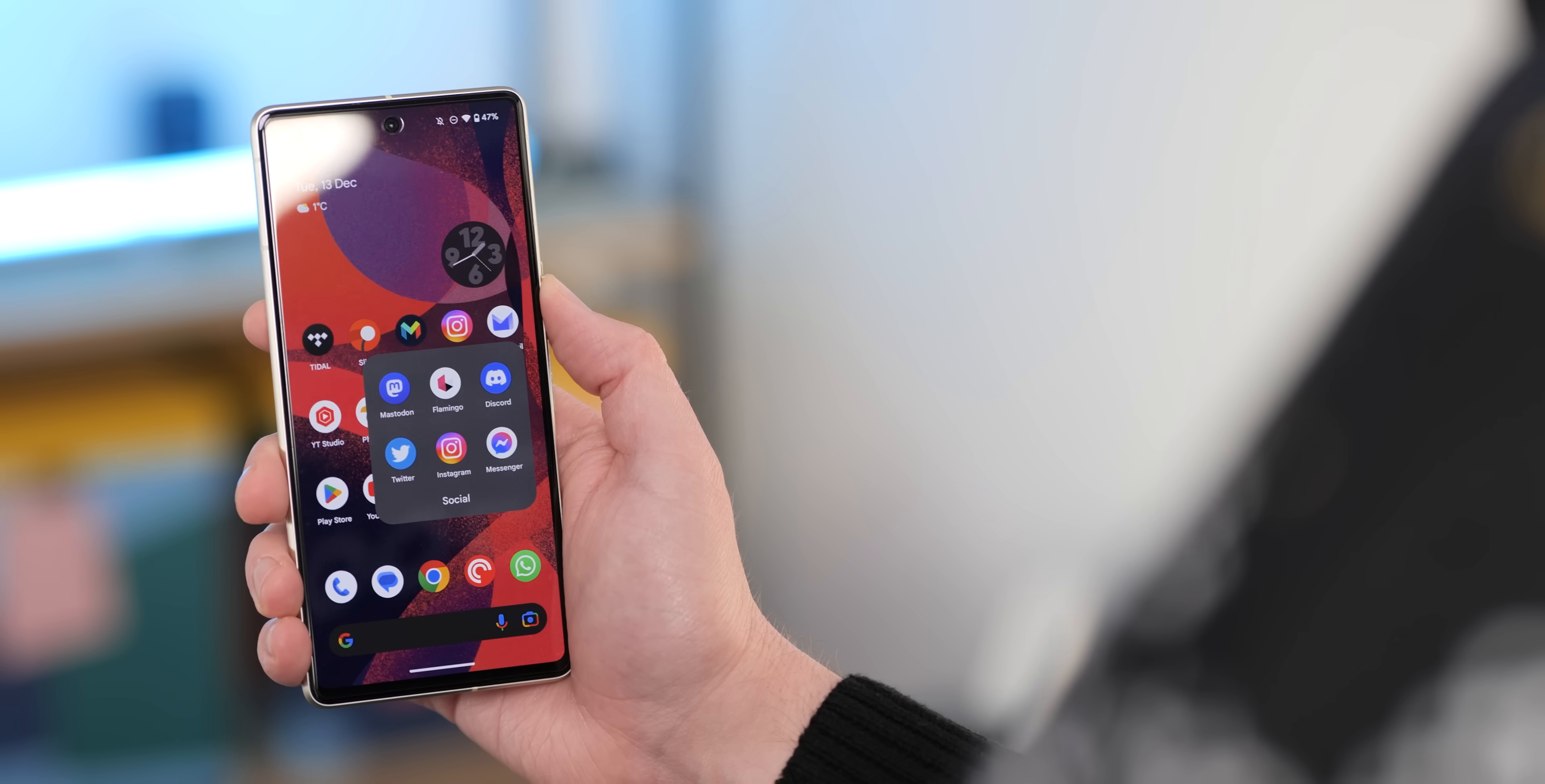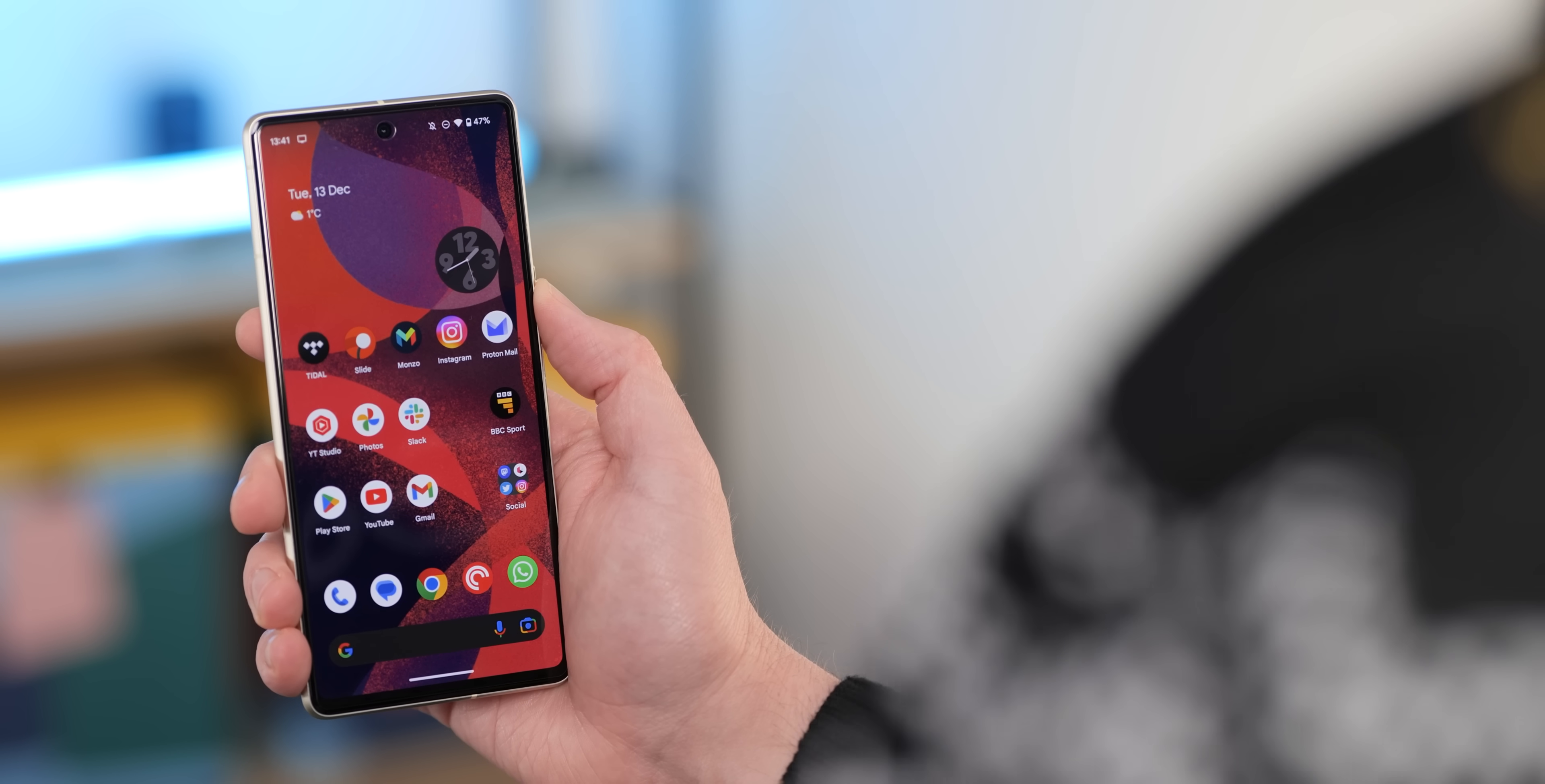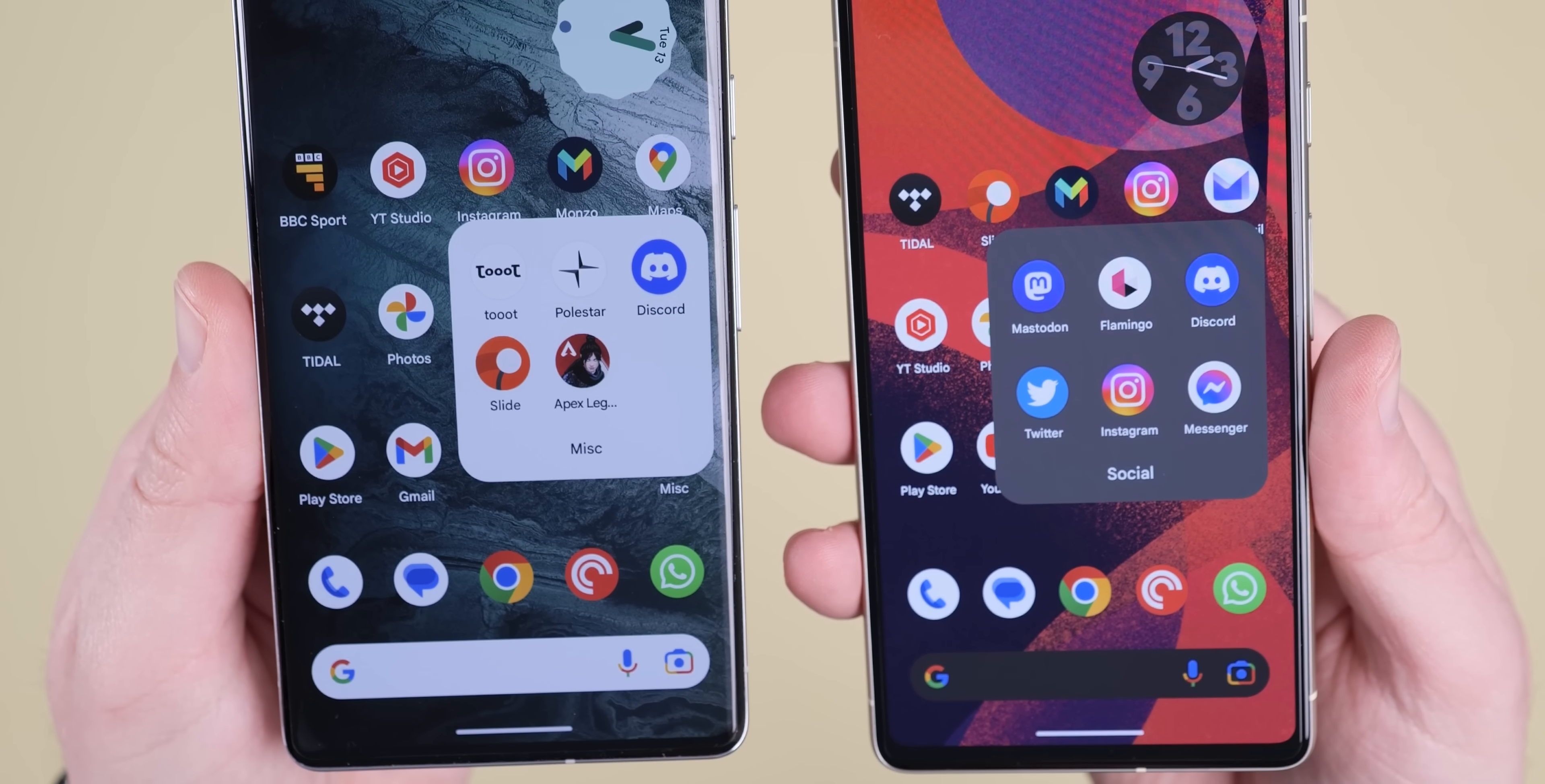You'll also notice that if you use home screen folders, the padding and spacing is much greater with larger folder label text. It just makes it a little easier to see these, but we're not sure if this is going to be a permanent addition.